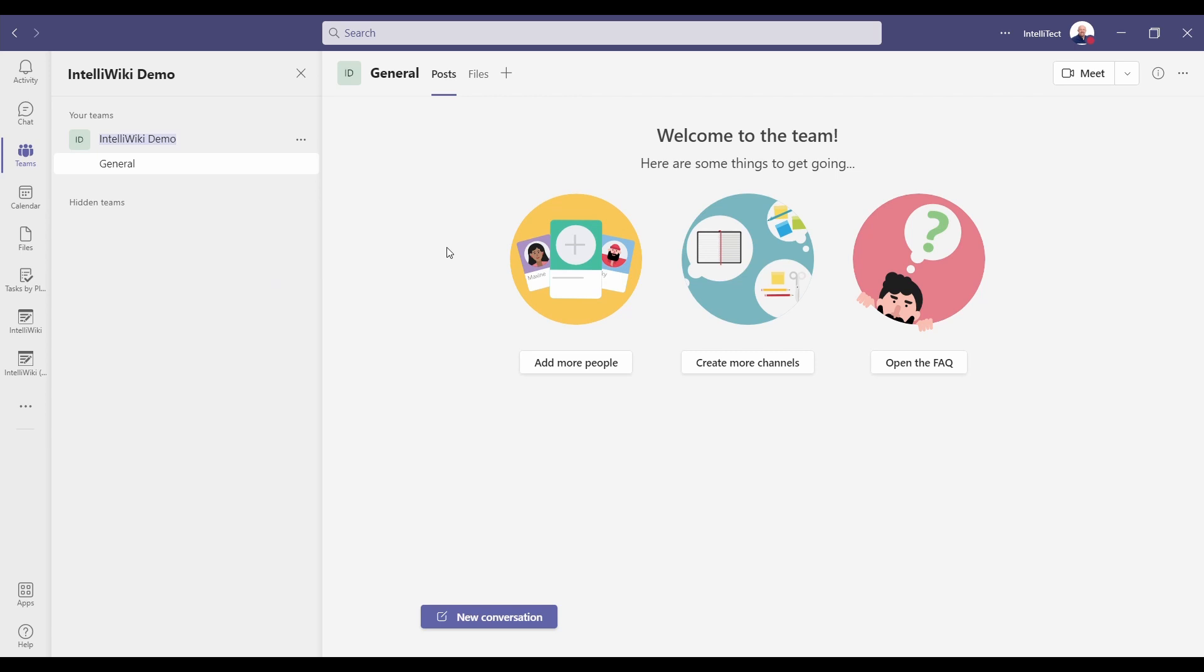Welcome to IntelliWiki. Over the next few minutes, we're going to show you how you can supercharge your team's experience with IntelliWiki's collaborative knowledge editing.